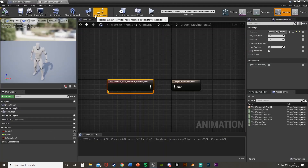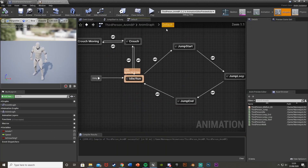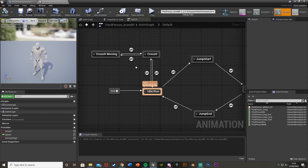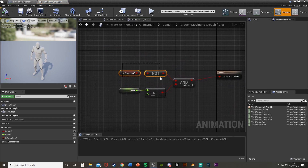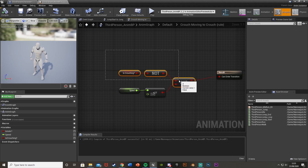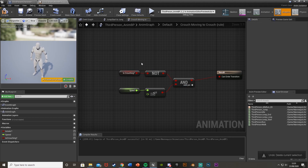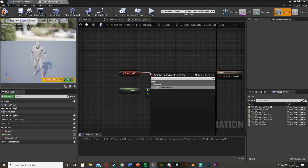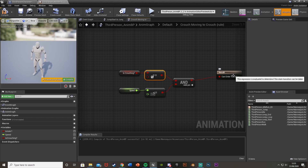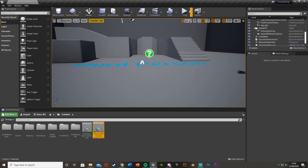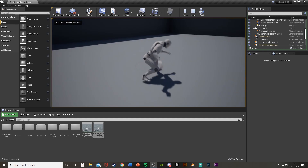However, stopping movement still plays the walking animation. The issue is in the Crouch Moving to Crouch transition node — the condition is missing the Is Crouching check. We still need it to require Is Crouching to be true, so add another Equal Boolean set to true. So the condition is: if you're crouching AND speed is less than 5, go back to the Crouch idle.